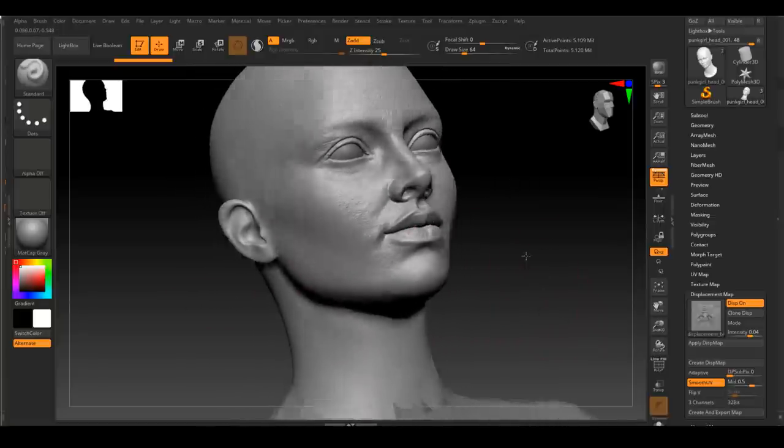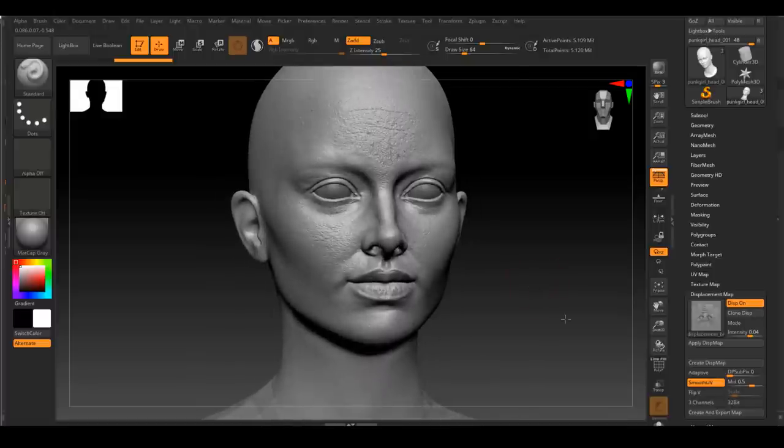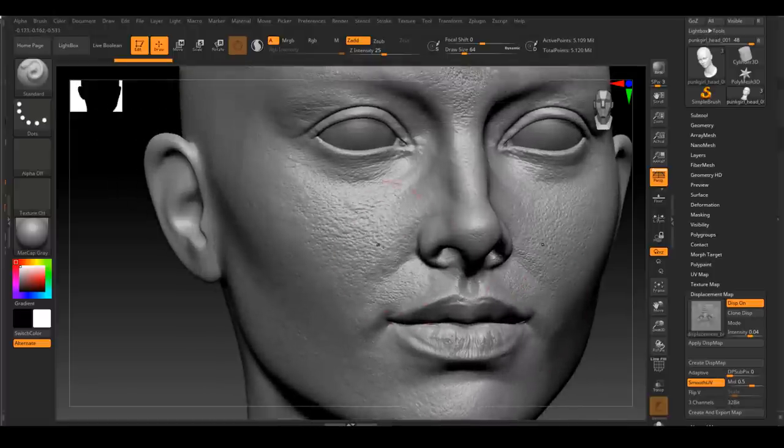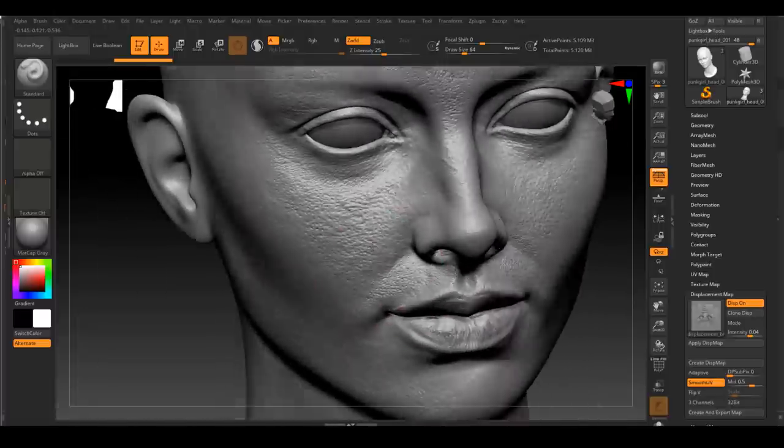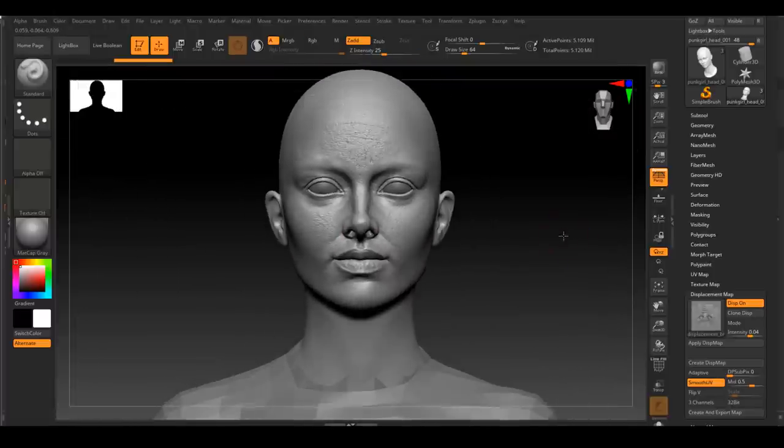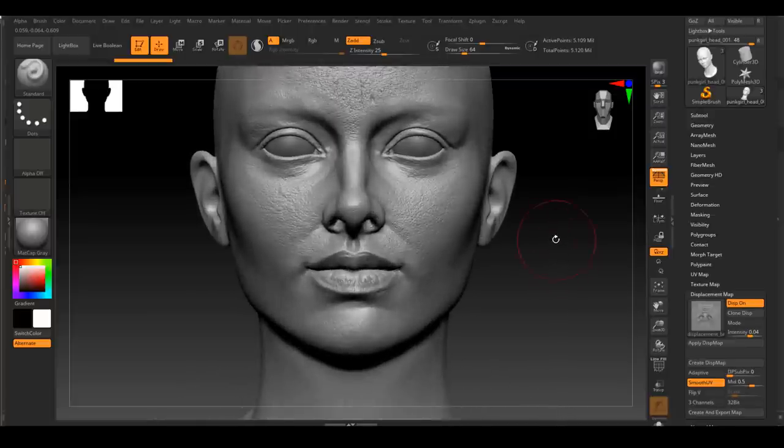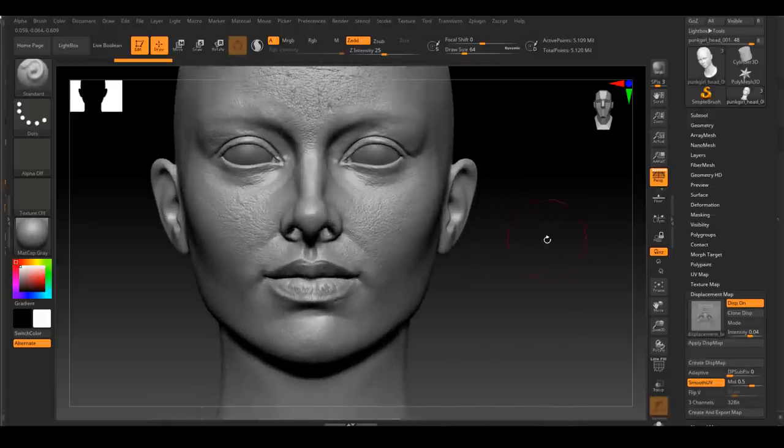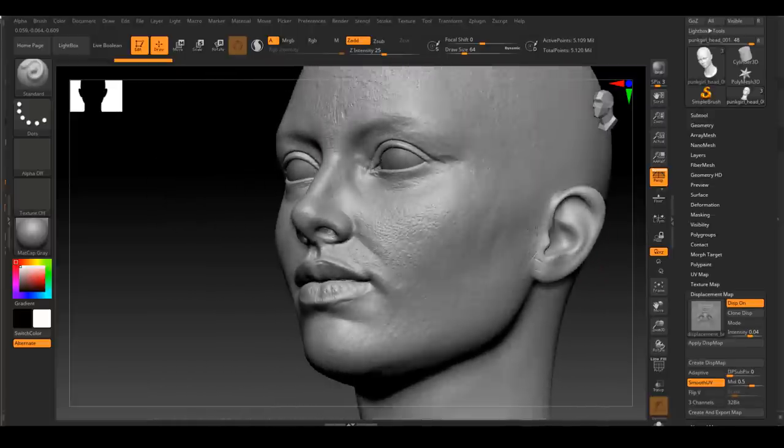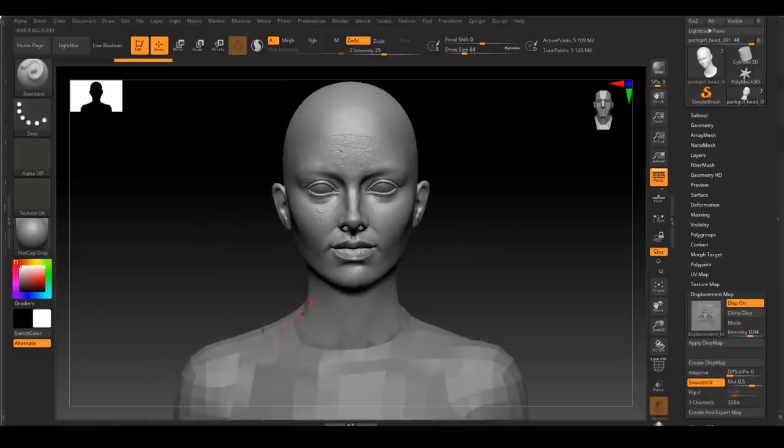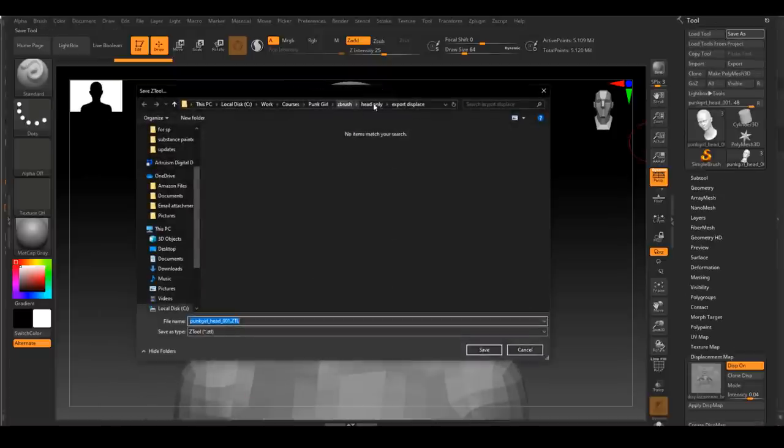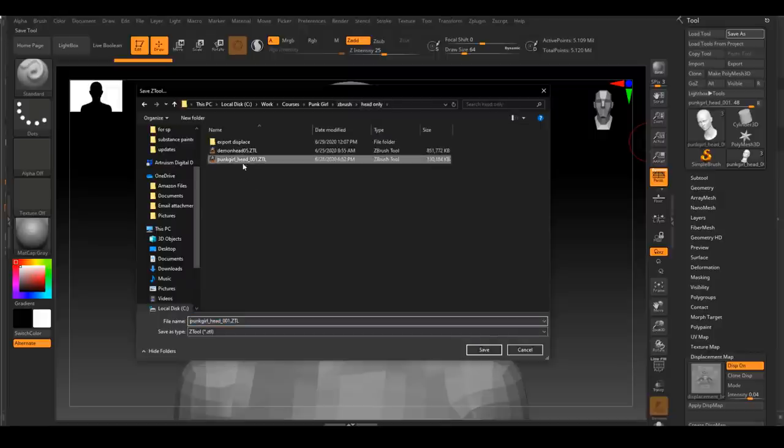For this process, I think ZBrush can only accept one UDIM per Z tool. As I understand, if I'm wrong, please correct me. This is the reason why we are keeping the face within one UDIM at the moment.